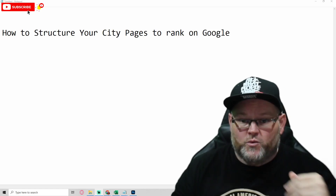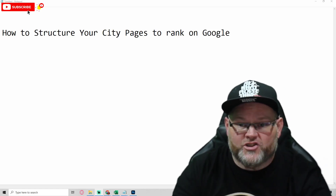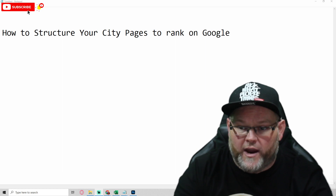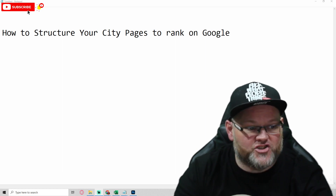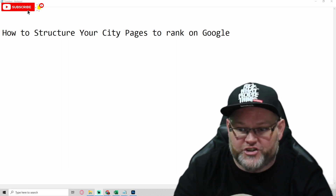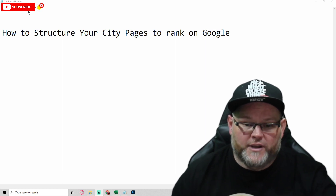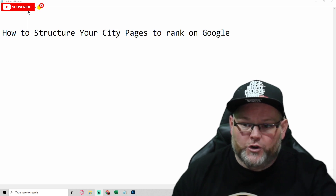Hey guys, my name is William and today's video we're going to go over how to structure your city pages or location pages to rank on Google.